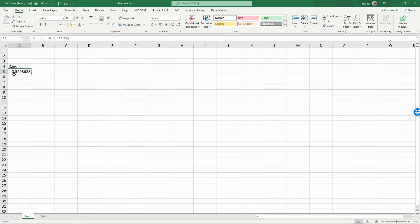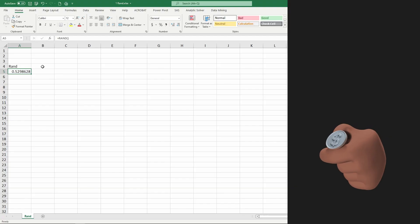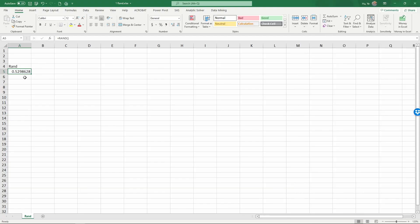Now we have 0.5298628. With this random number generator, we can simulate various random events. For example, if I want to simulate a purchase event — whether a customer purchased a product or not — let's say this customer is flipping a coin each time to decide. If it's heads, it's a purchase; if it's tails, it's no purchase. We can use this random number generator to simulate that purchase event.